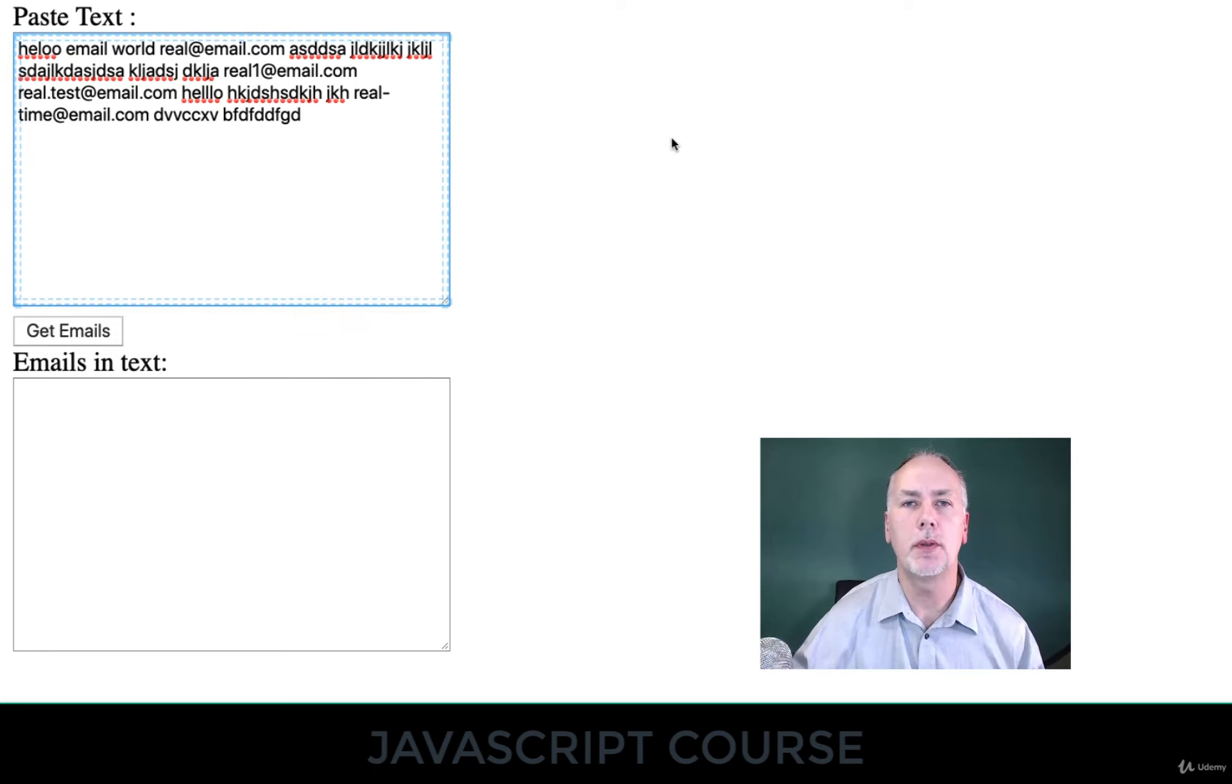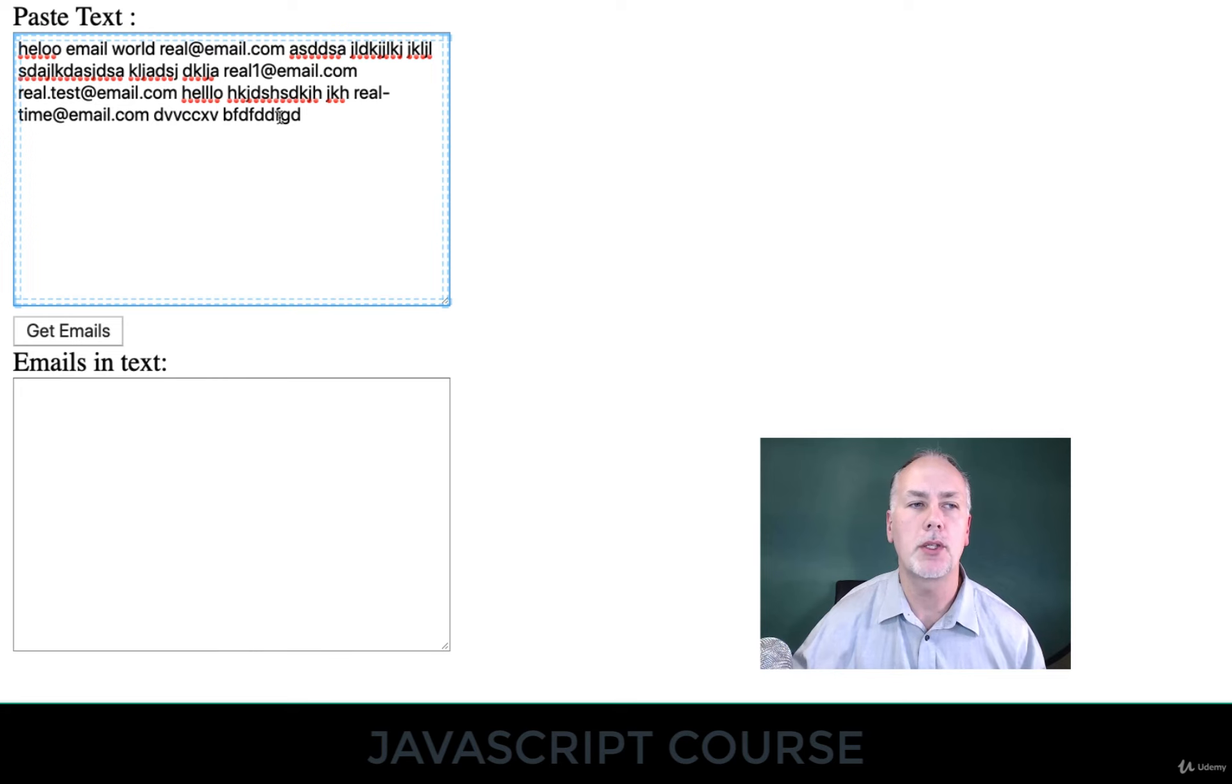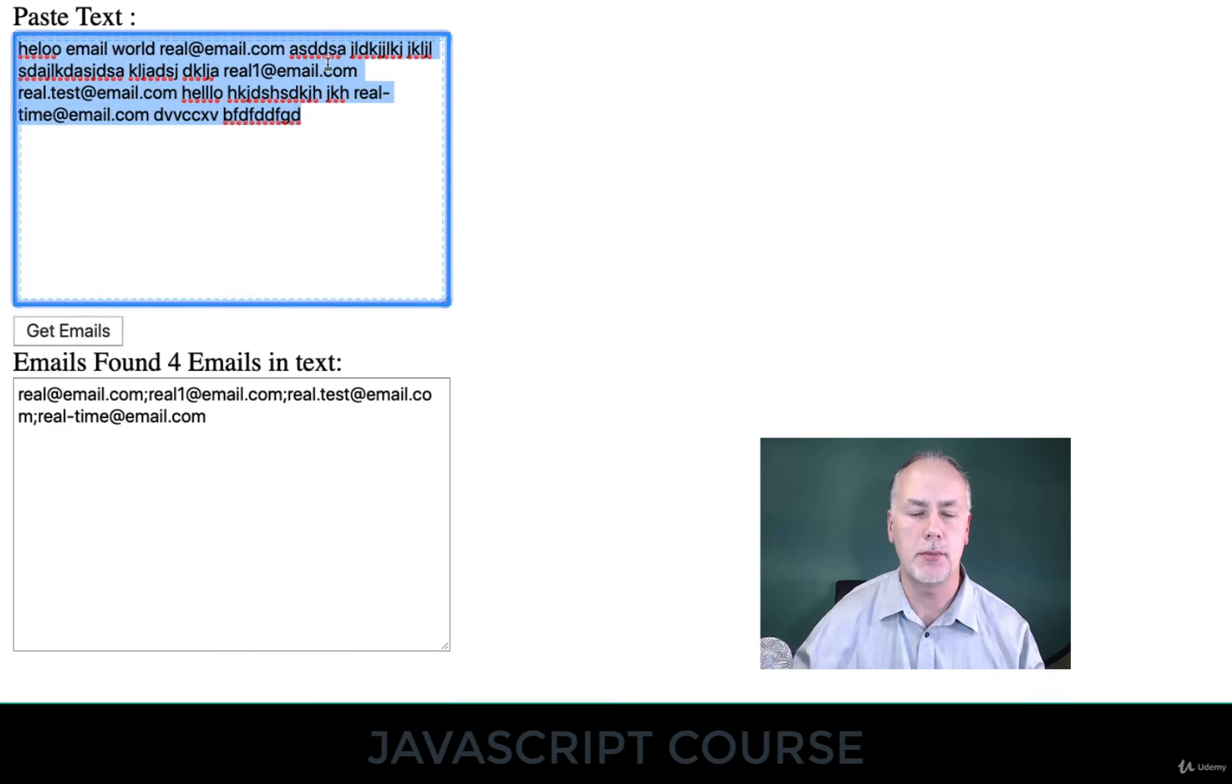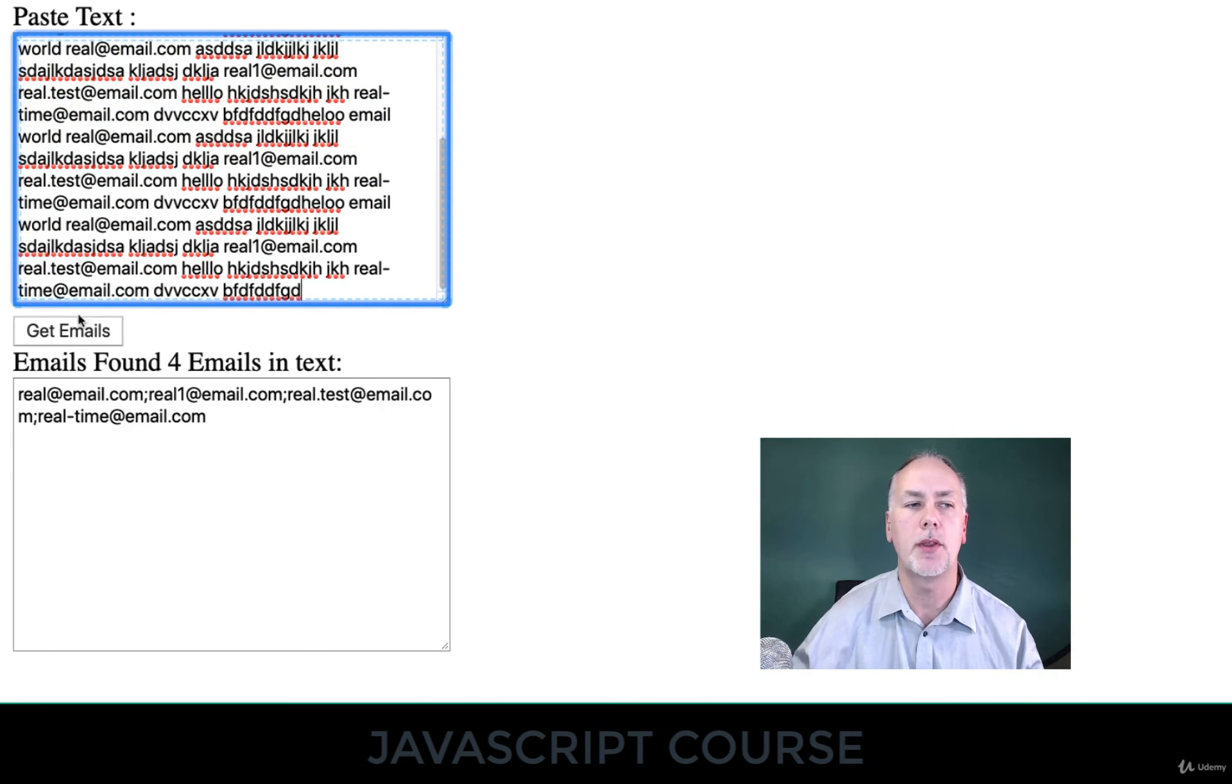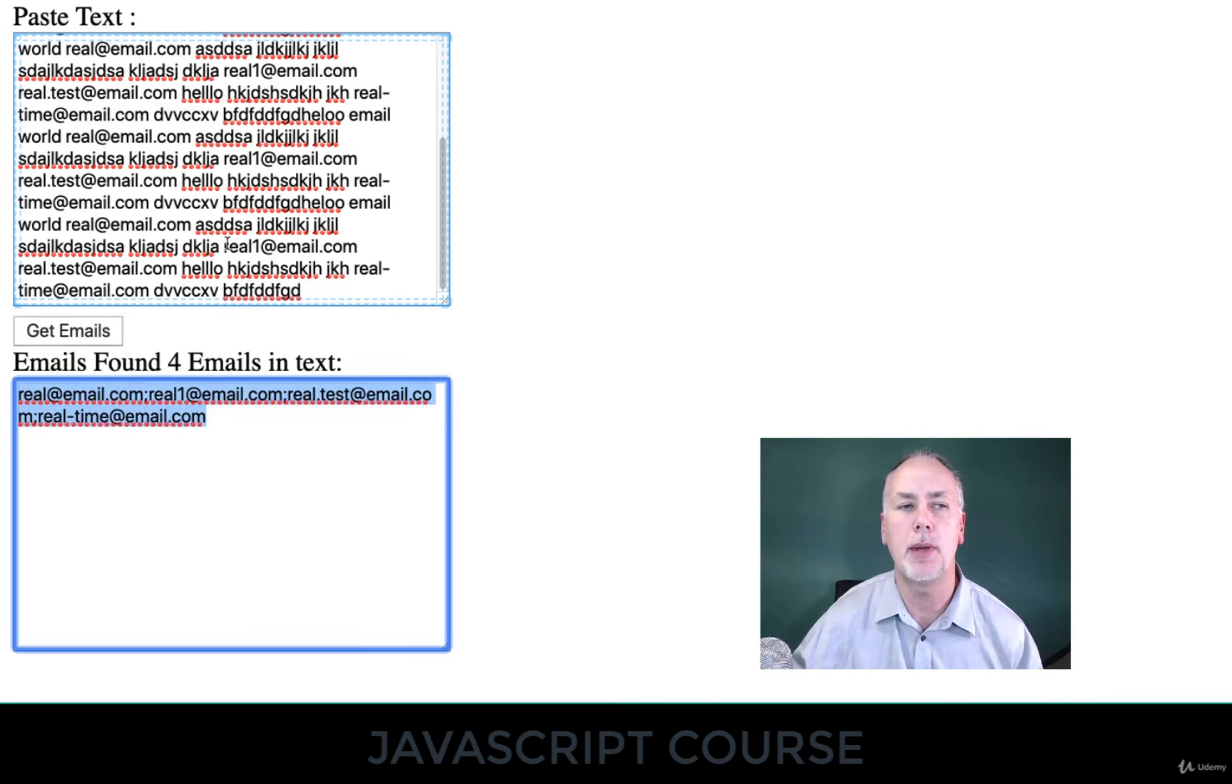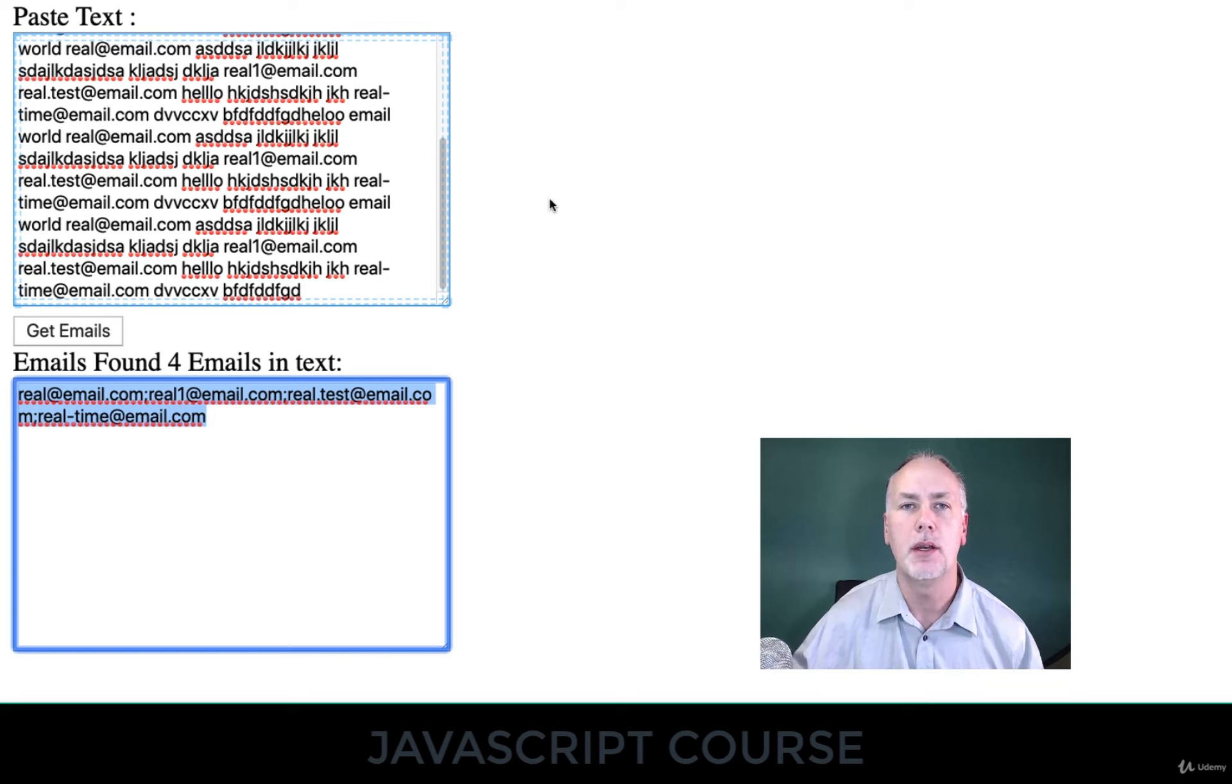What we're doing with the JavaScript is we're recognizing a pattern. And once we detect the pattern, then we extract out the email addresses. And it actually doesn't matter even if there's duplicates here within the email, we're still going to extract out those same four email addresses, because we're checking to see for unique values.